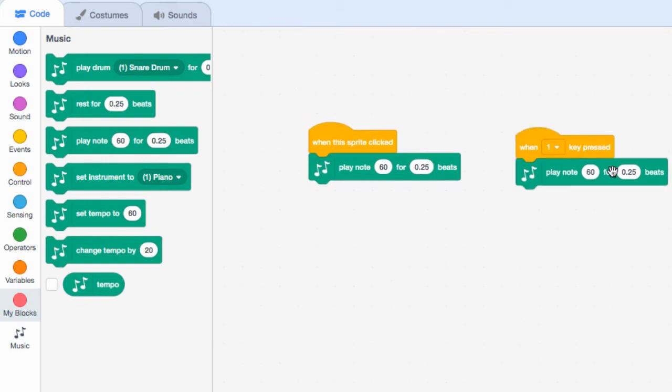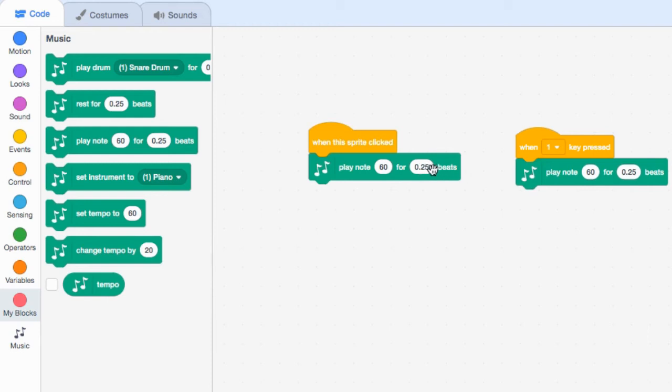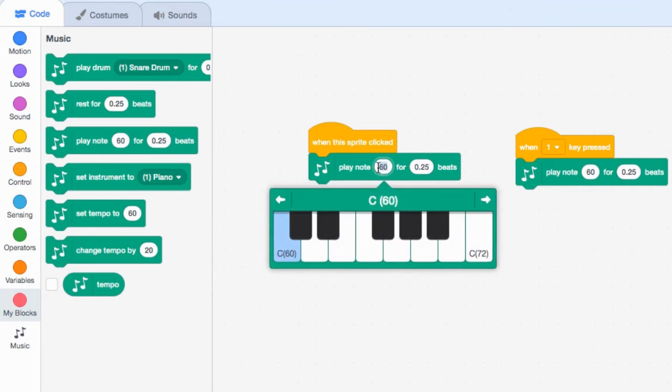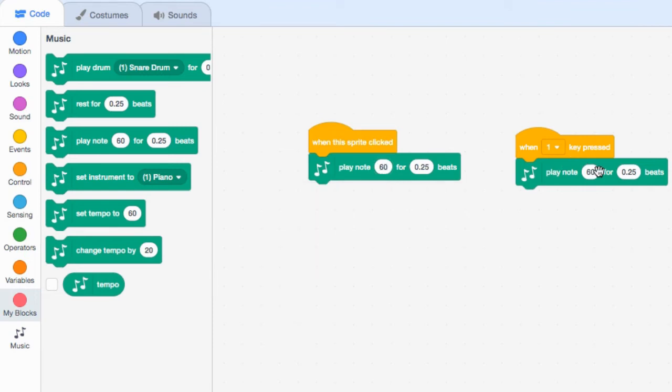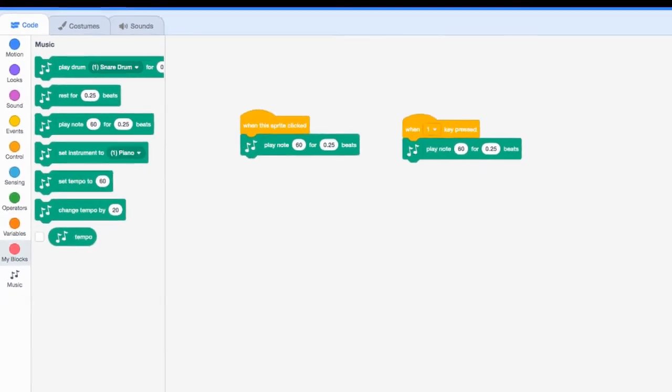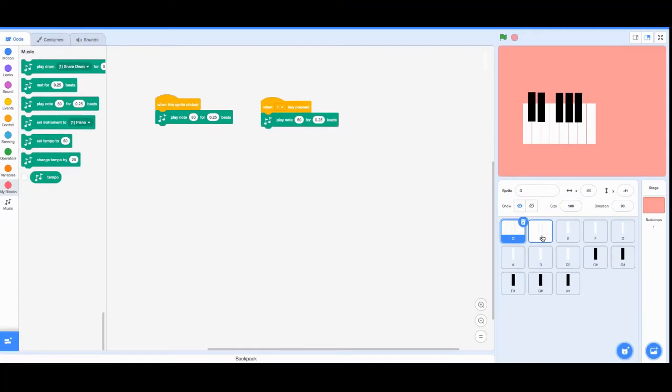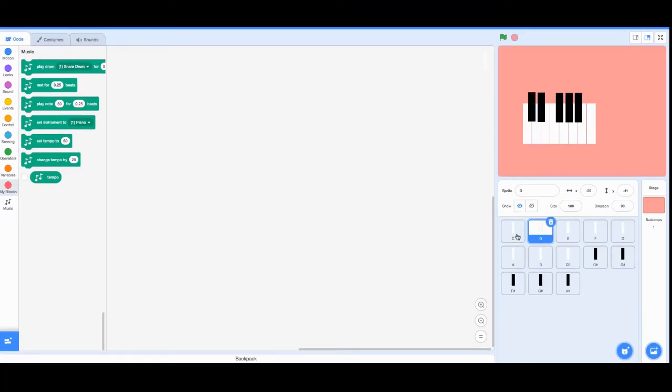We're going to keep repeating this for all the notes. These numbers here specify the tone or the pitch, which note is playing, and this one specifies how long it's playing for. We're not going to worry about how long it's playing for at the moment, but this one is at C so it'll be fine.